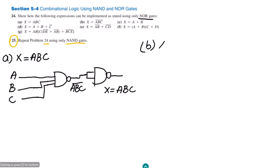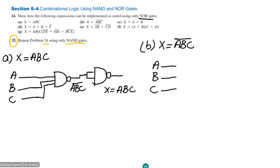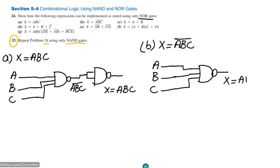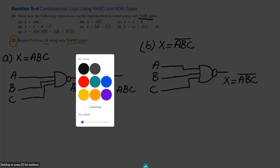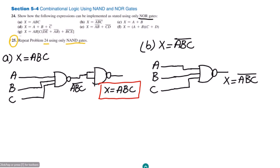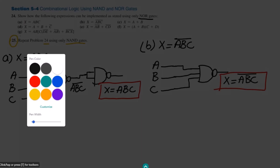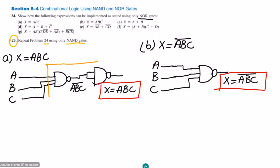Similarly, in part B we have x = ABC whole complement. This is the NAND operation which has to be carried out. Therefore, the three inputs A, B, C are given to a three-input NAND gate — applied at lines 1, 2, and 3. At the output we get ABC whole complement. We can clearly see this is the implementation of the AND gate using NAND gates.